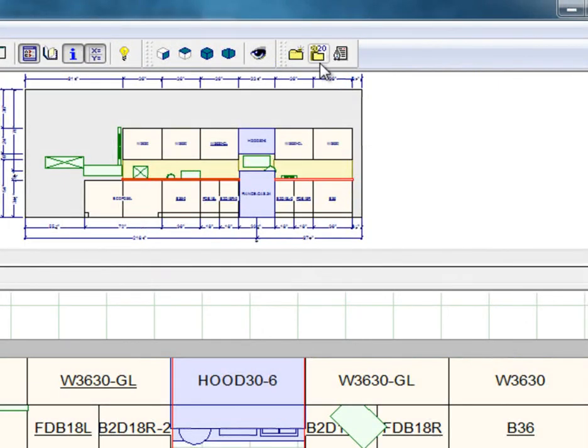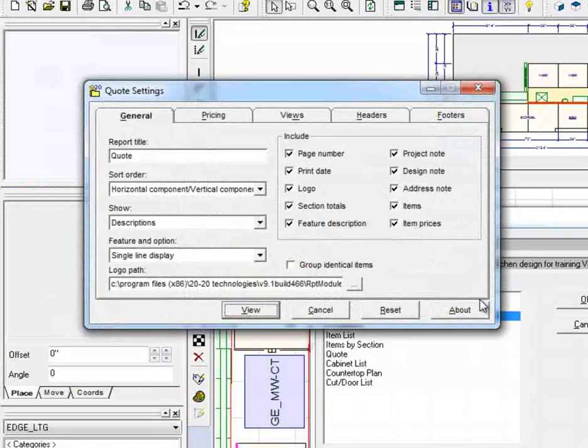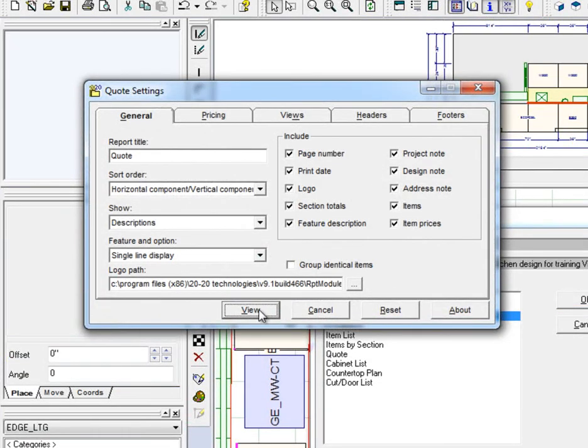When you are ready to access the Edge Lighting quote, click on Reports. Select the Features and Options report and click on View.